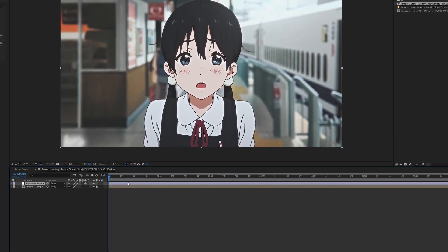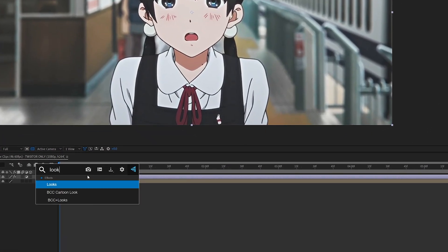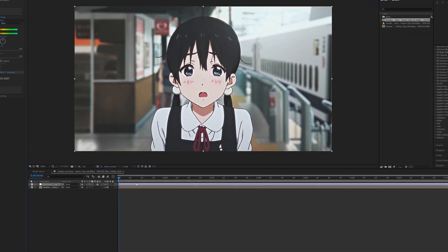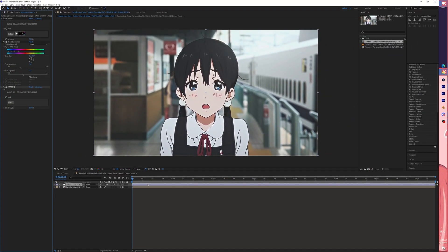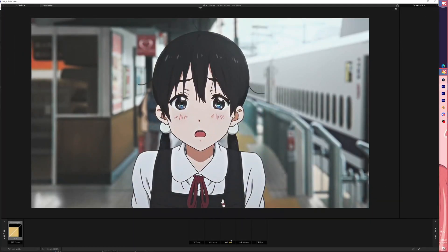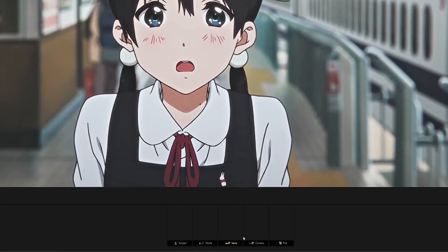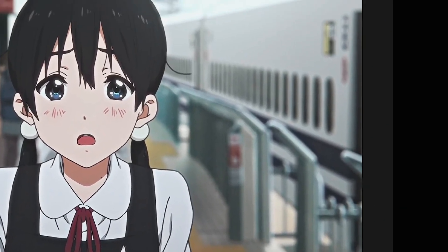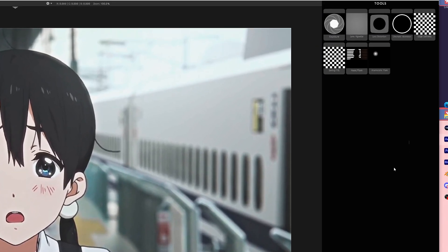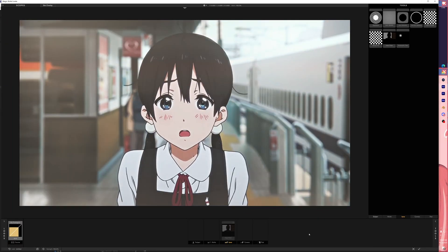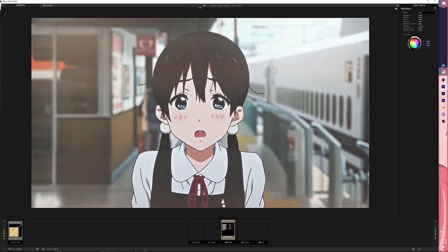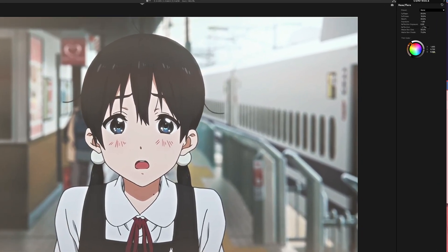And adding a new looks. Click edit. For the lens, I add the hair flare for some flaring and edge.